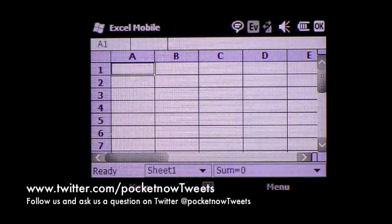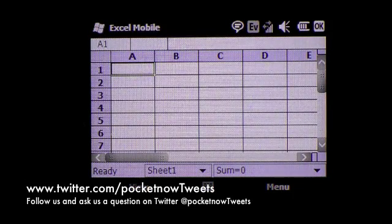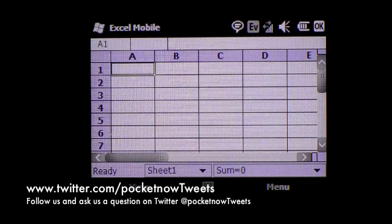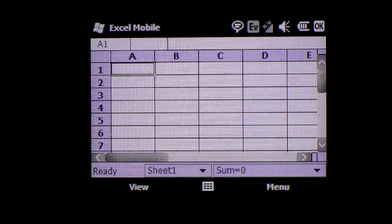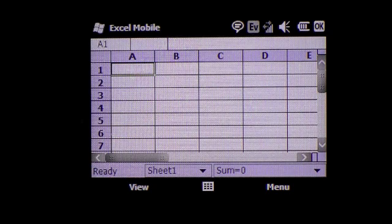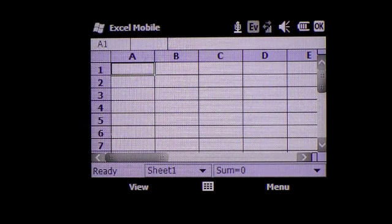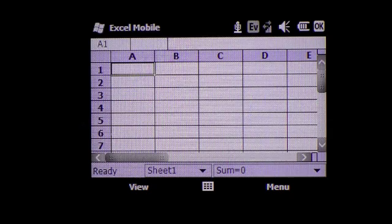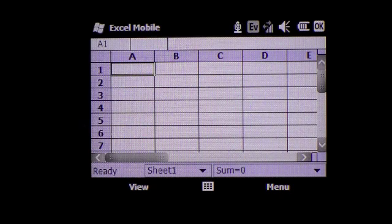You can also use VoiceCommand to call contacts by telling it to call and then stating the contact name or to dial a number. Dial 310-555-1212. 310-555-1212. Correct. Cancel.